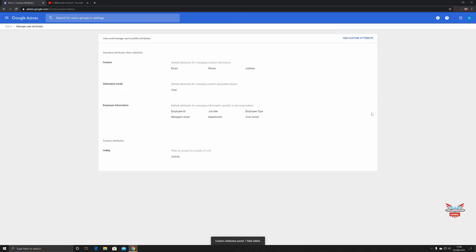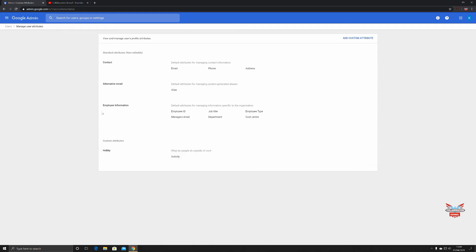Here we go — view and manage a user's profile attributes. We've got all the contact details you would normally have, alternate email addresses, and all the good stuff that you can populate. But now we have 'Hobby' as well.